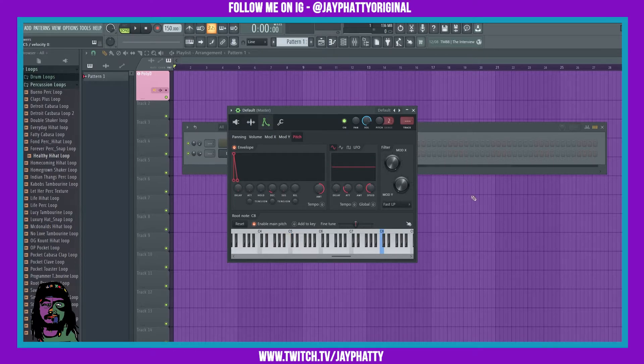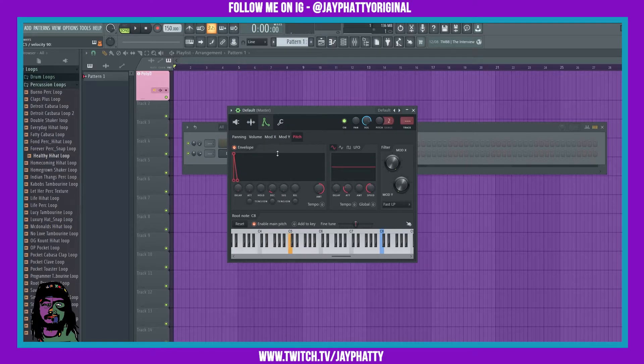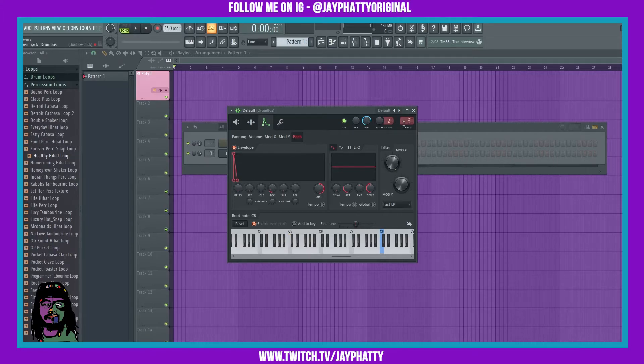Now you don't have to do this pitch process at all if you don't want to. I think it just gives it a little bit more sauce. Now if we bring that to a mixer track...